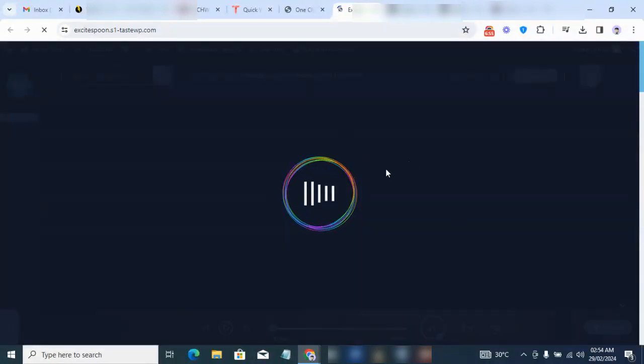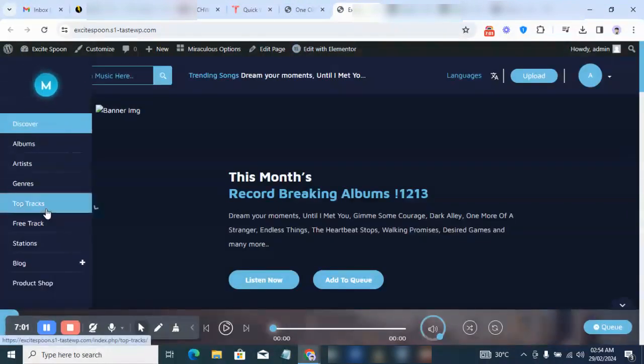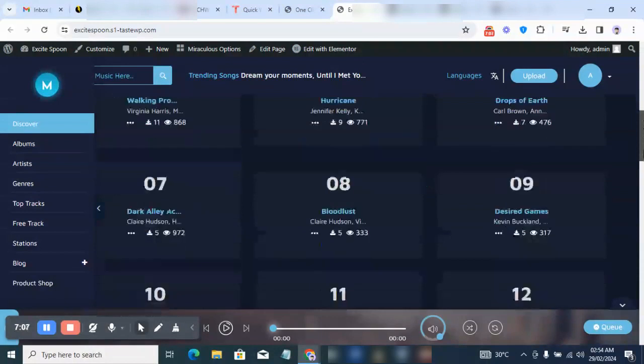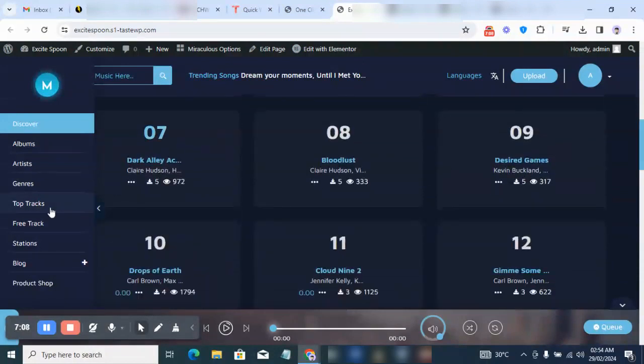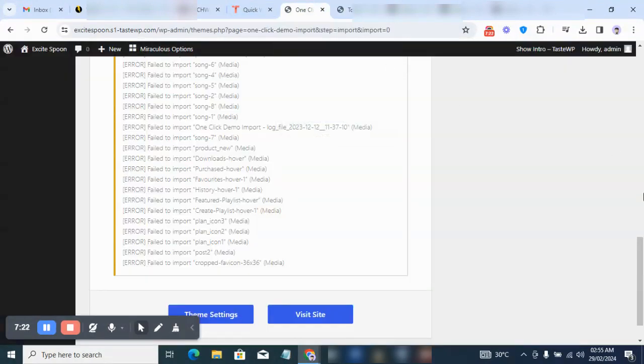Once you click on the site, you can see Albums, you can see the Music, you can see the Tracks. Click on Top Tracks and you can see top tracks right there, along with many other features and functionality on the website.